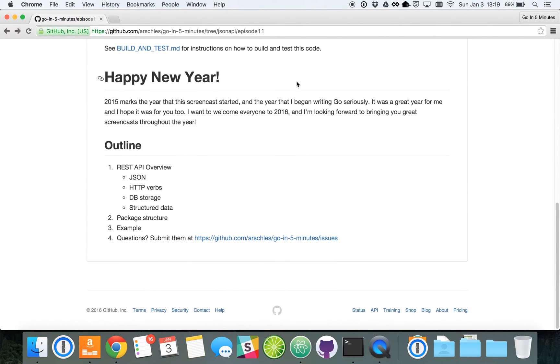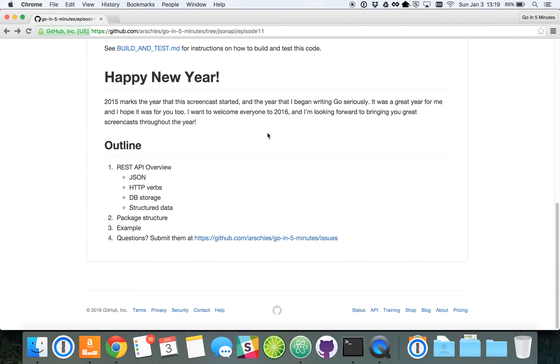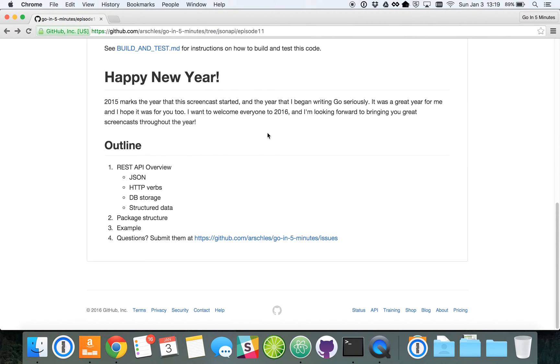So let's get right to it. We're going to be talking specifically today about REST APIs that communicate using JSON over HTTP. We're going to be using standard HTTP verbs like get and post, delete, put, things like that. We're going to be storing data in a database, and the data is going to be structured, so it's not just freeform schema-less data.